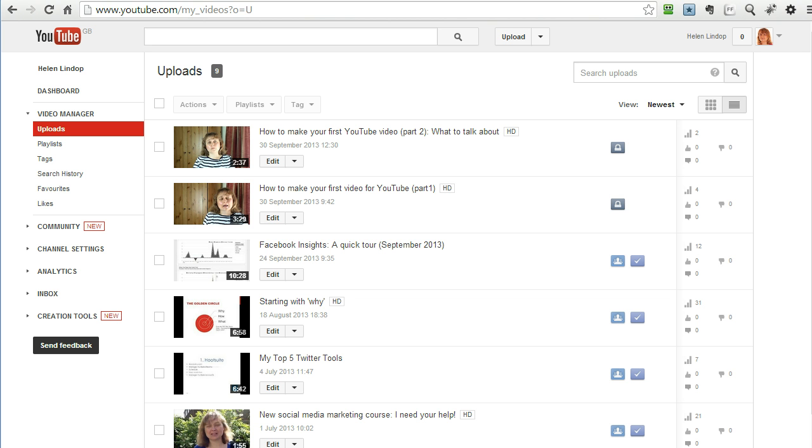I have got my first video of the series just here and my second one just there and I am going to do some edits to the first one of the series.